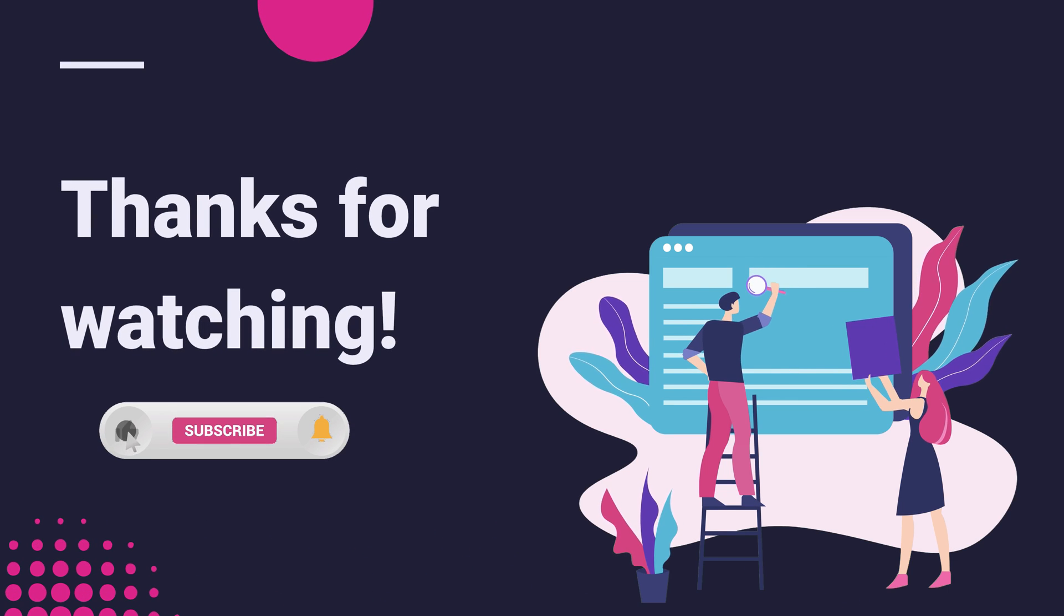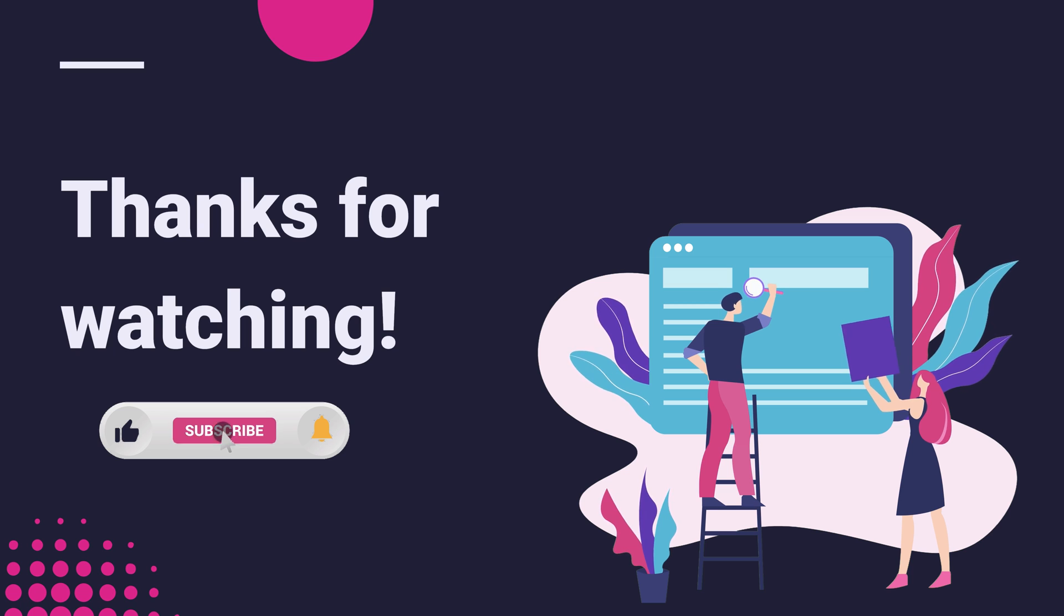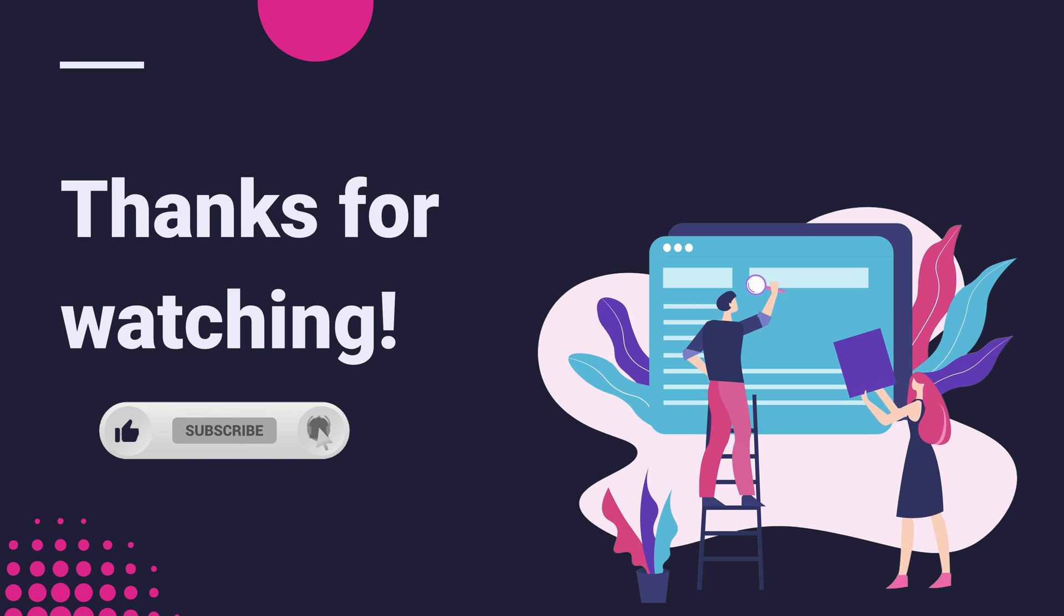I hope this video has been useful for you. If this was the case, I'd really appreciate it if you click the like button.